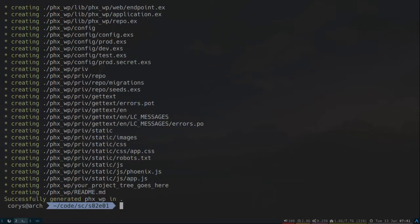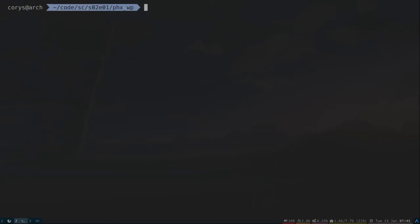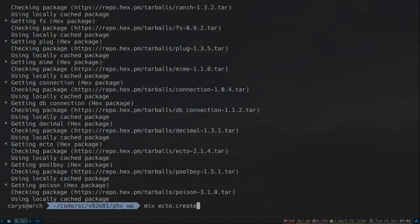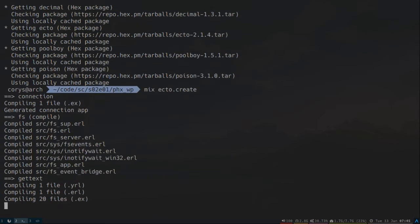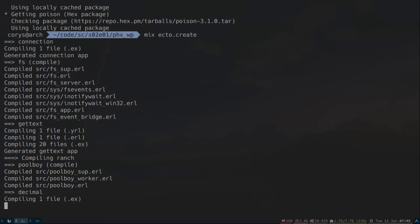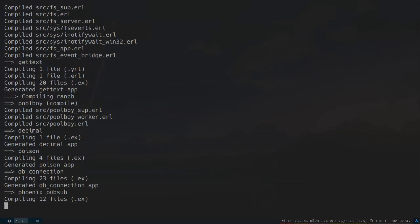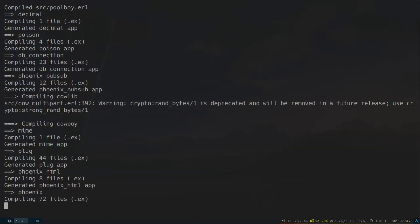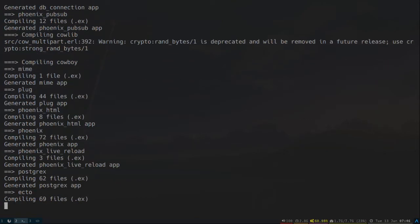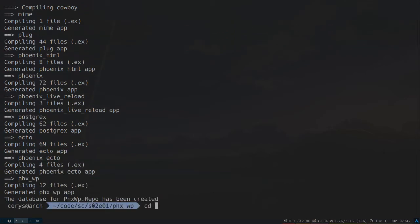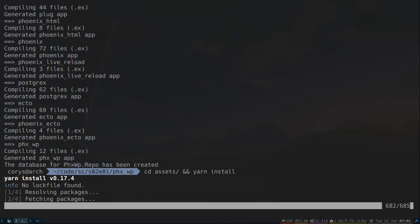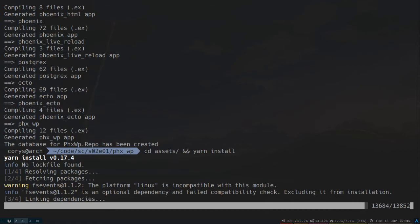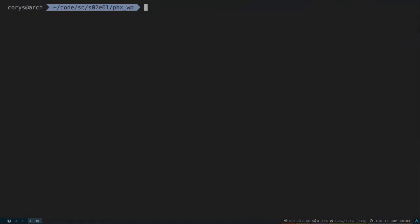There we go. Okay, let's go ahead and get our dependencies and create our database. Go ahead and grab our NPM dependencies.